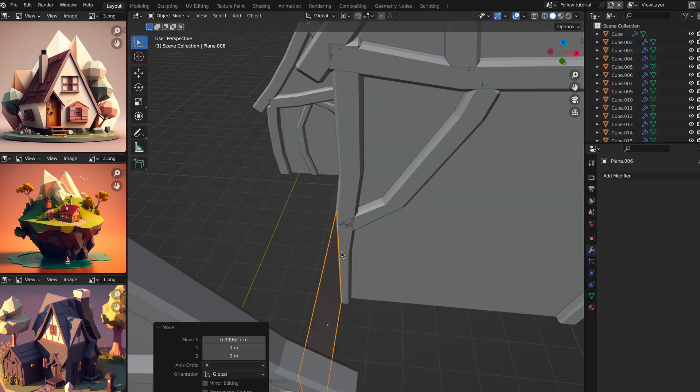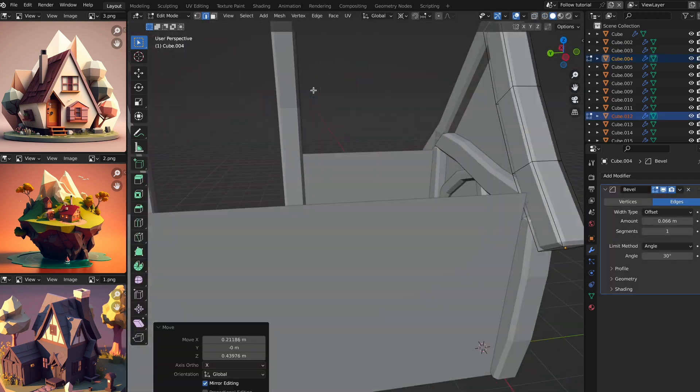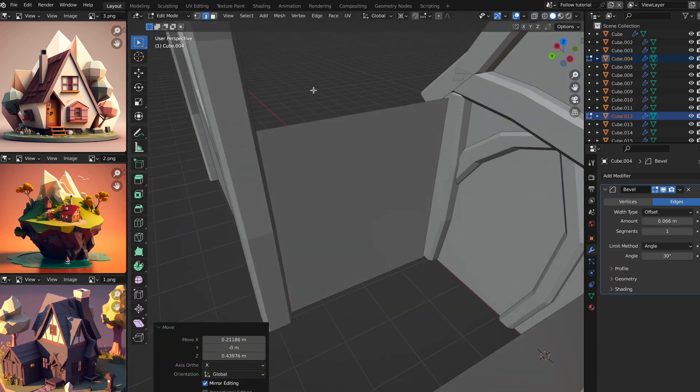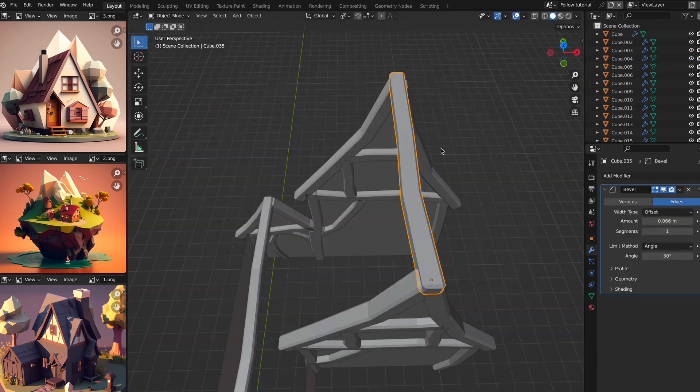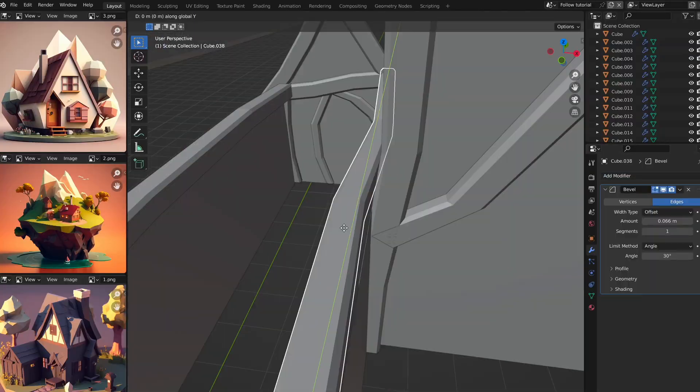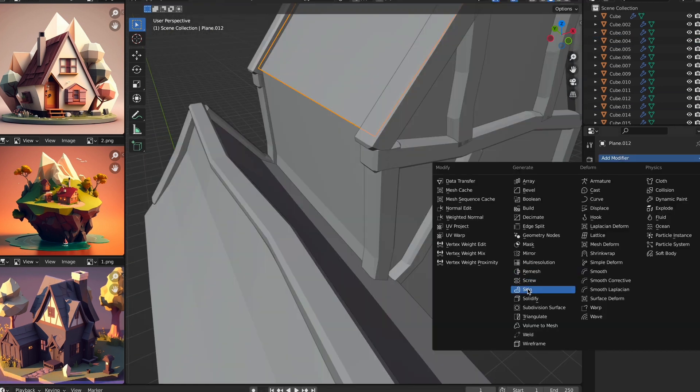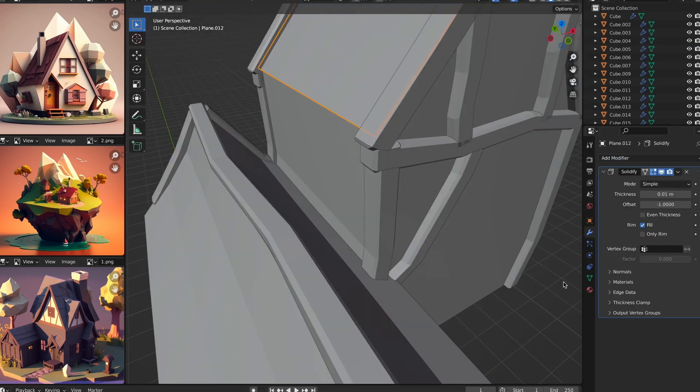For the sides, you can do pretty much the same thing. Though, I did add a beam along the top, and aside from that, it's pretty much the same process. Now we can add the solidify modifier to all the panels for a thicker look.